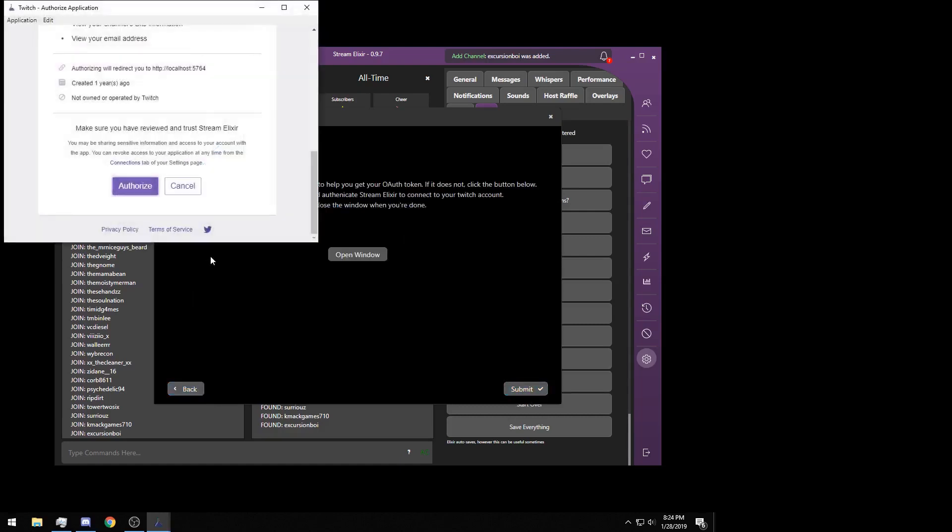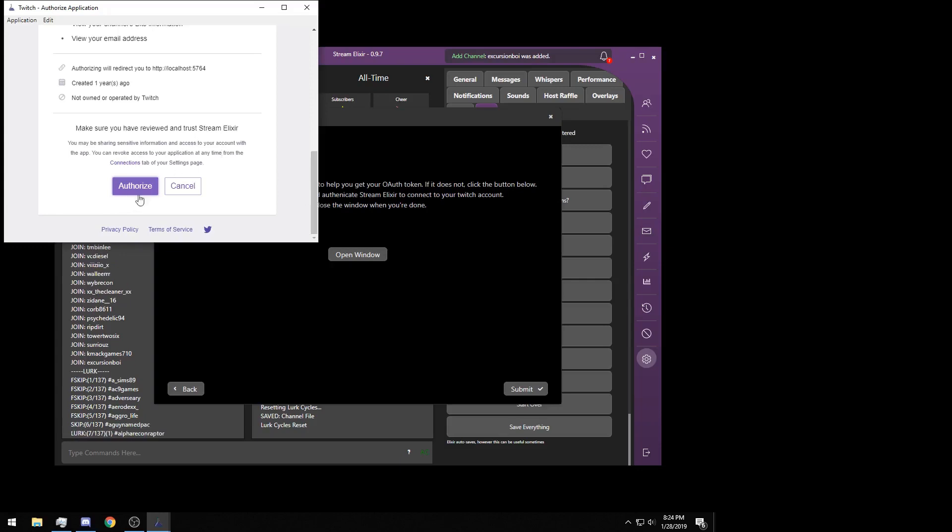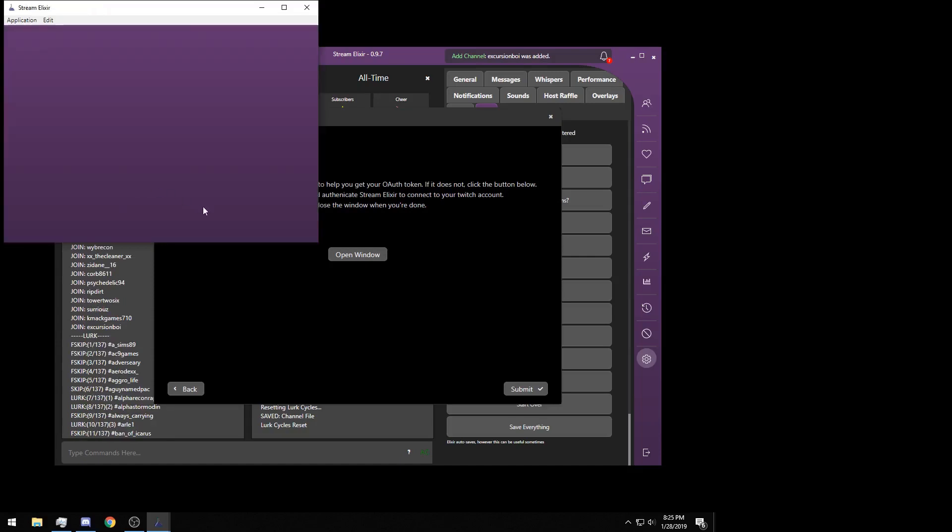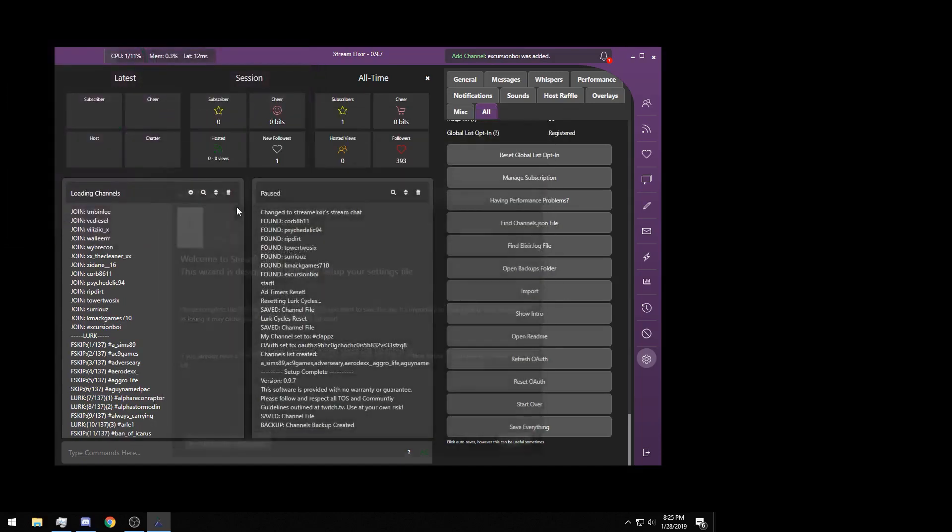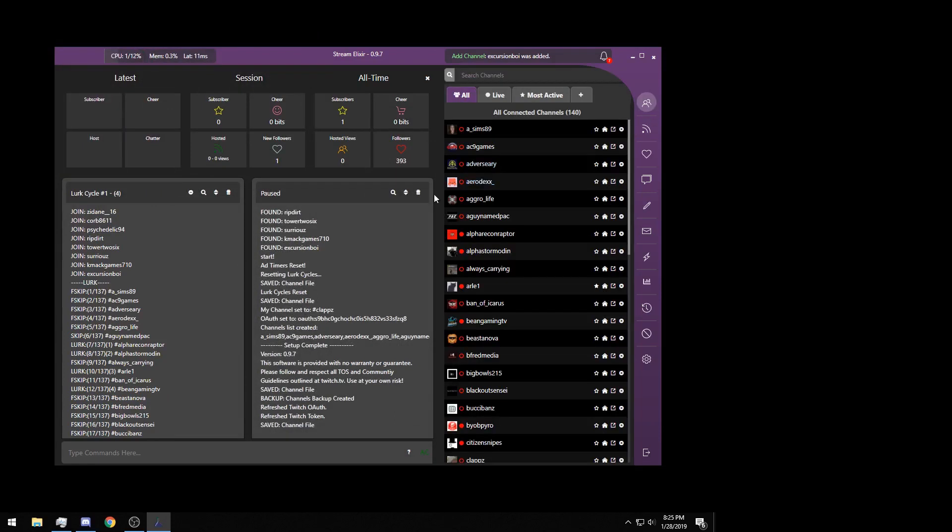It's going to bring you to a Twitch authentication window. This is simply for the fact that we are a chatbot program. We work in chat, so we will request a couple scopes from you that gives us the ability to read your chat information and the program can respond. You'll enter your username and password, press login, it will send you your 2FA, and then you'll click authorize.